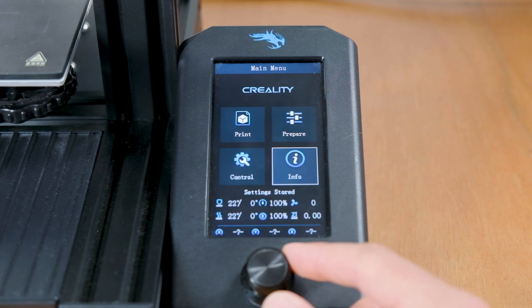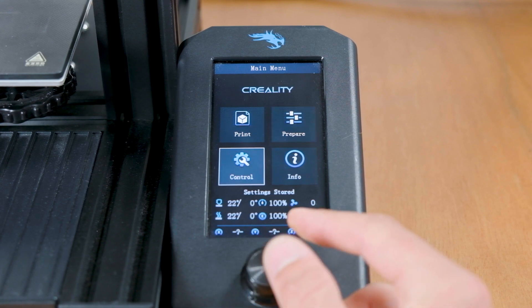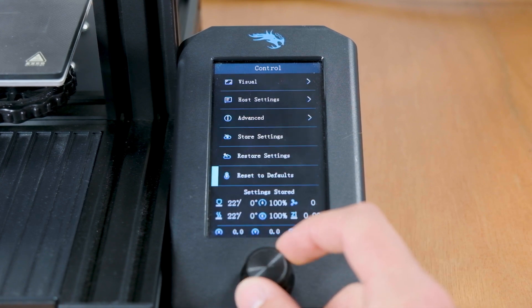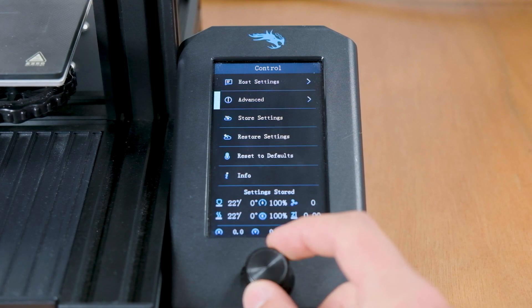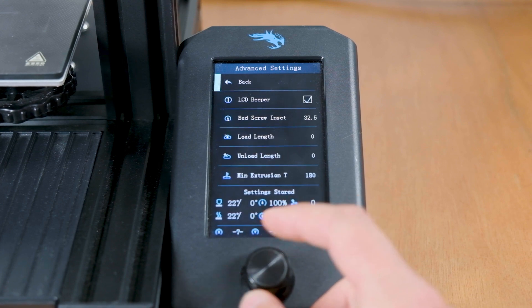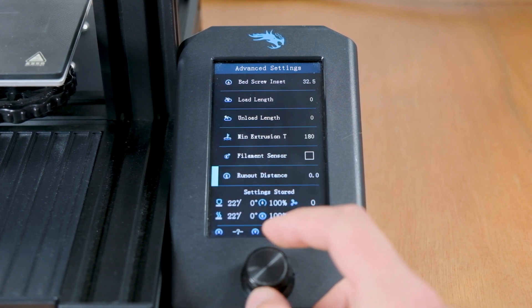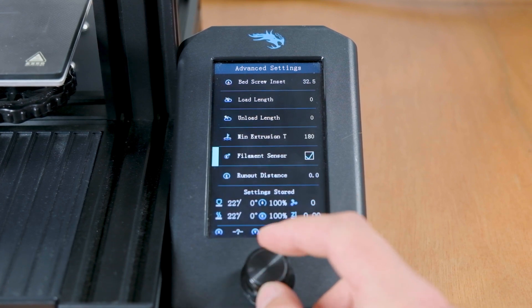Alright, so to enable our filament sensor, we're going into the control tab and look for advanced settings. There we can enable the filament sensor and even configure how much it can keep printing before it has to stop.